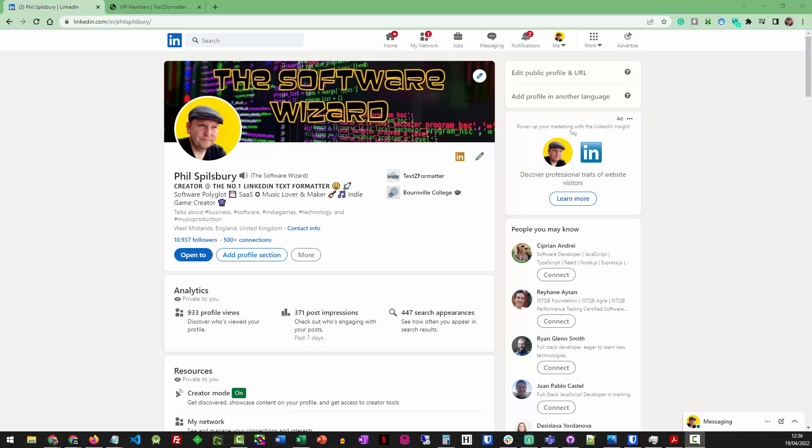One of the things I always wondered about platforms like LinkedIn and other social media platforms was how could I format text on those platforms, on my profile, on my posts, on my comments. There just isn't a way of doing it natively. So when I talk about formatting, I mean using bold text, italicizing text, underlining, and as well as that,